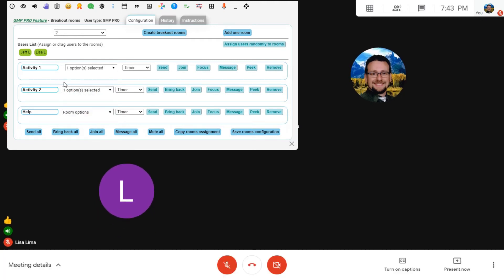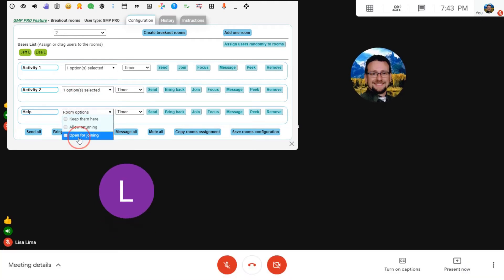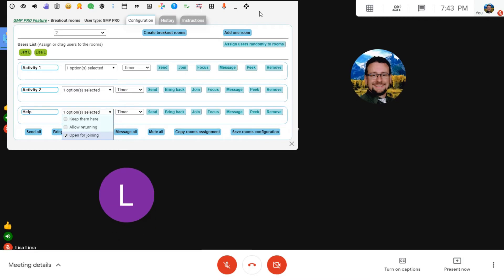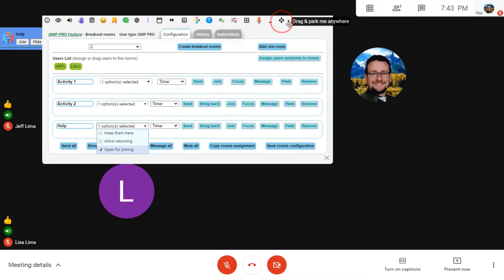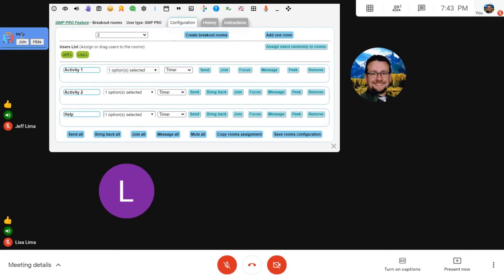And you also can have the ability to allow users to enter the room by choice. When you do that, it opens up on the left side of the screen a little join option that allows you to enter that if you decide to as a user.